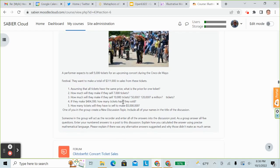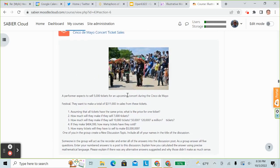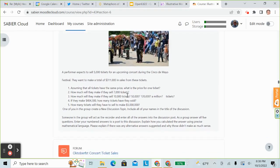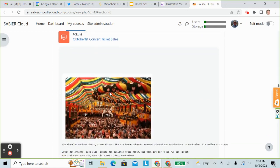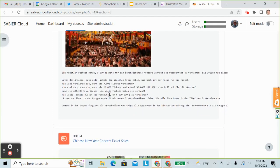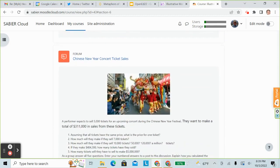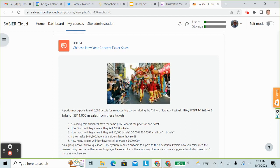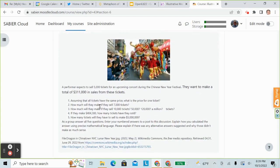We've added a picture of a Cinco de Mayo festival. The problem is still the same — all we've done is added some cultural context. We could also make it an October concert ticket sale and put the scenario in German or any one of the other 80 languages available. We could also make it a Chinese New Year's concert ticket sale. All we're adding is a few words and an image; the mathematics stays the same. What we're doing here is enabling teachers to easily present the standard curriculum in the context of students' culture.